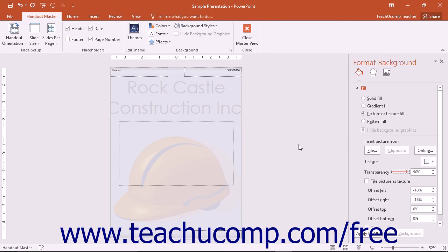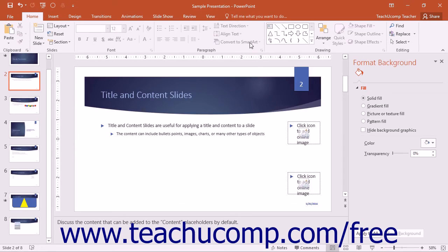Once you've finished altering your Handout Master, click the Close Master View button in the Close Button group on the Handout Master tab to close the view.